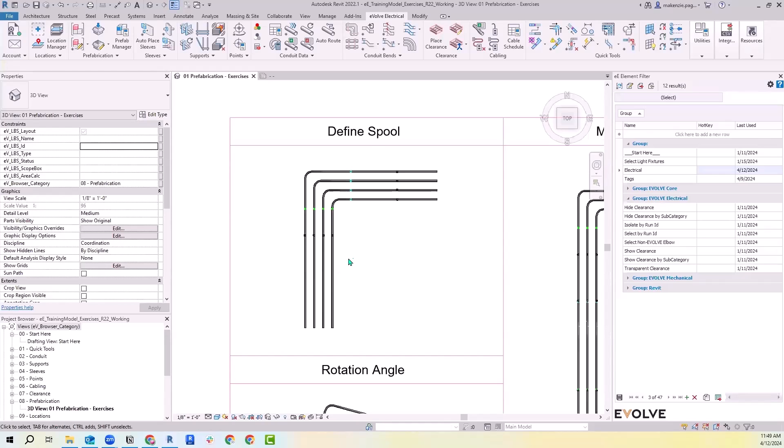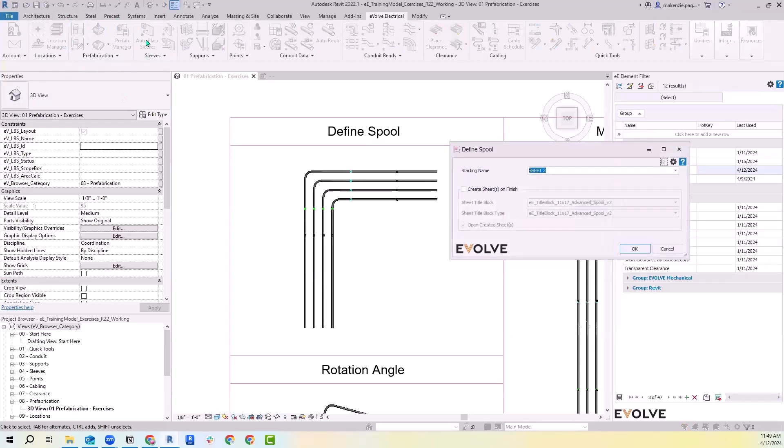Today we're going to get into spools a little bit. I have this exercise set up here, and up here you'll see our prefabrication panel. Within that we're going to go ahead and go to define spool.